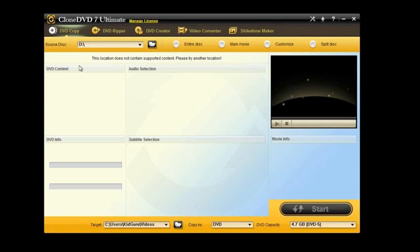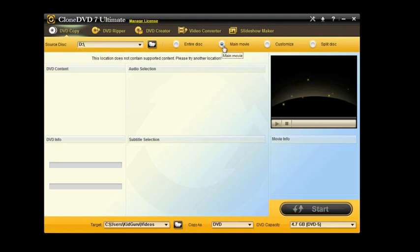First off, you can put in your source disk. This would just be your disk drive. You can put in any disk and tell it whether you want to get the entire disk, maybe just the main movie on the disk. You can customize it or even choose to split the disks.